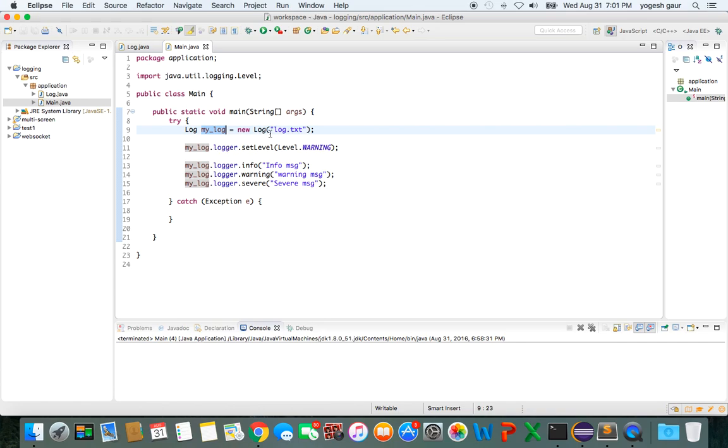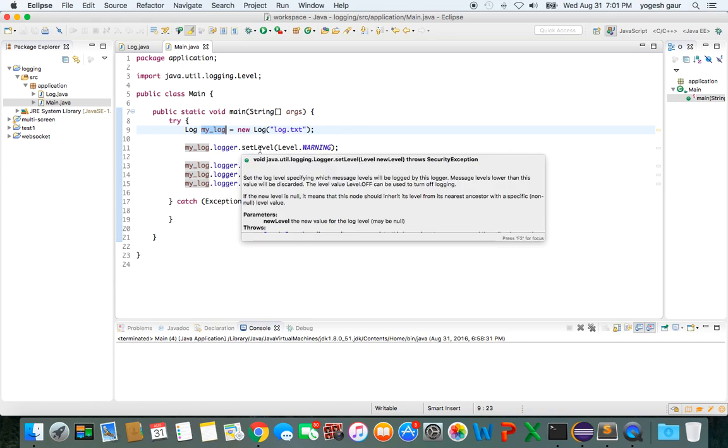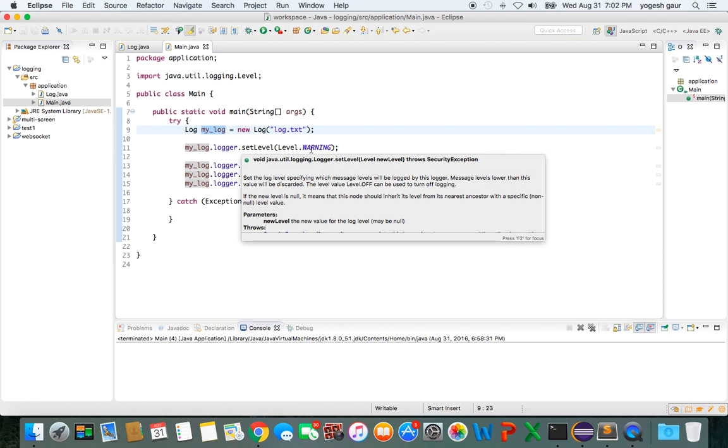So once you have that, you can set the logger. MyLogger is a logger that's available as an instance, and you can set the level to what you want.